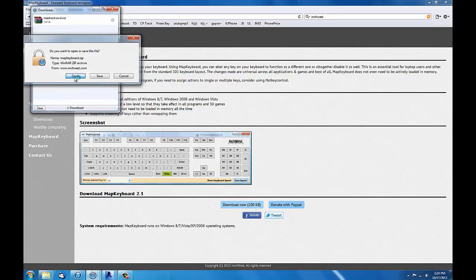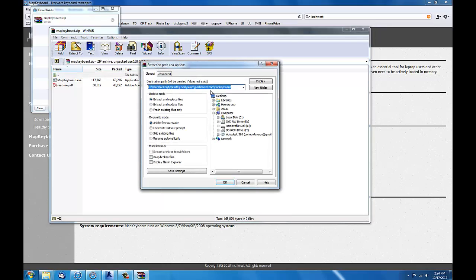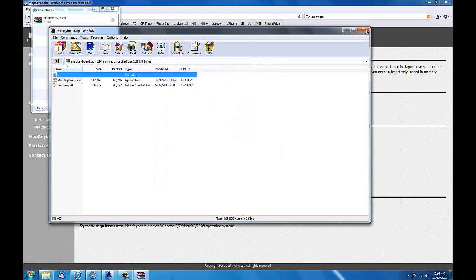I click open. Extract it with WinZip or WinRAR. I'm extracting it to the desktop.